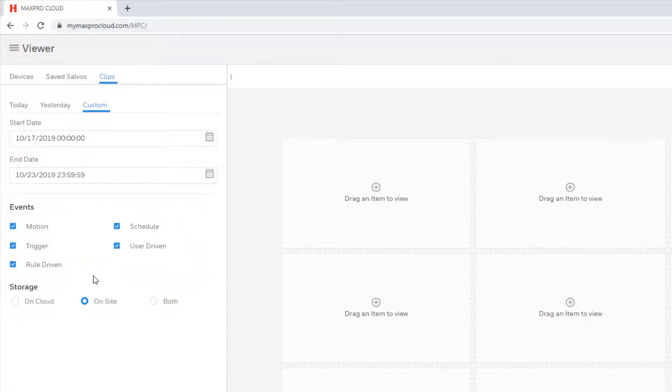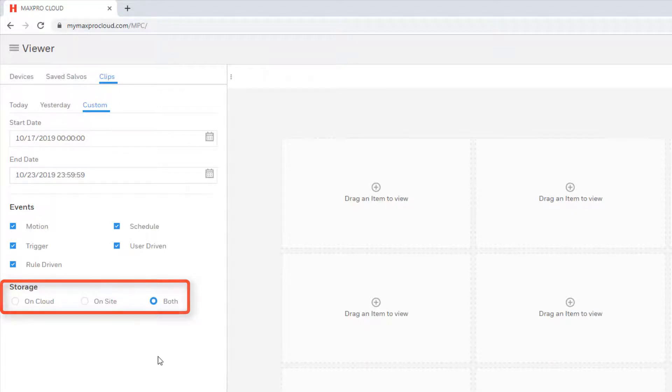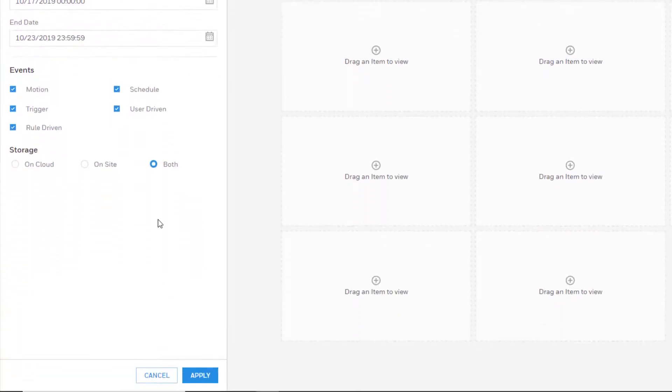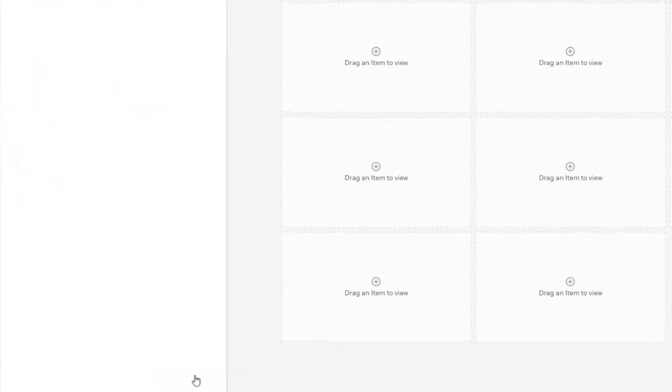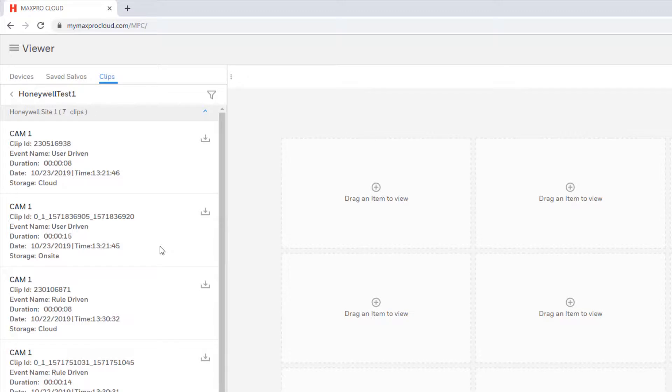Ensure to select a particular storage location, otherwise you may not be shown all video clips recorded by a camera, as some may be stored in the cloud while others may be stored locally in the video recorder. Click Apply to enable the selected filters, and a list of all video clips that match these criteria will be shown.